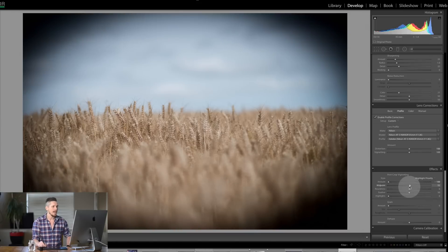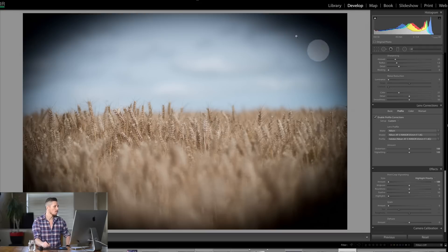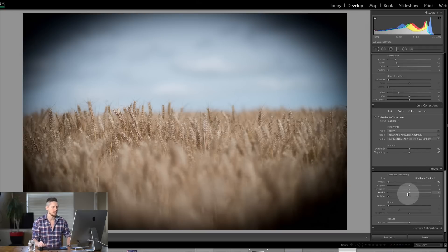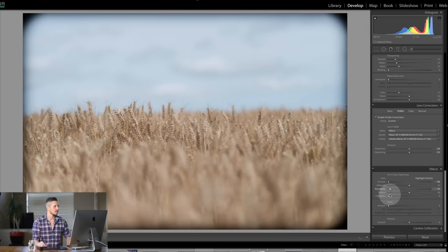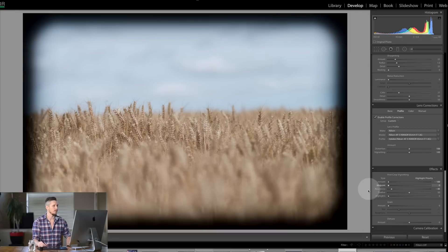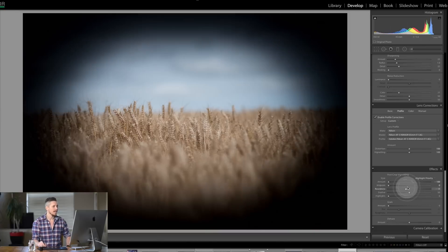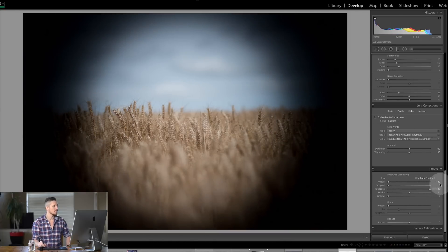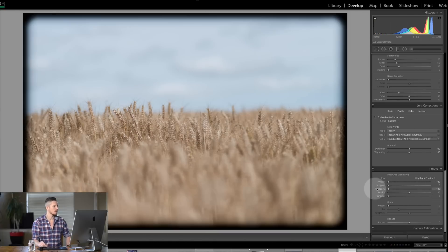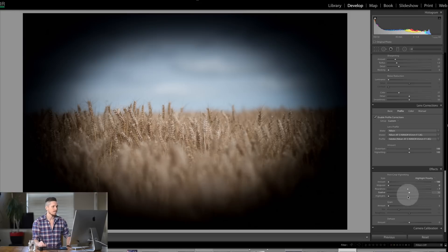Now then the next thing is roundness. So you can see here that it's actually an oval because I'm using a landscape image but if you had a square image then you might want to actually change that and you'd make it go like this. So let's bring in that midpoint. So you can see now the shape of this is actually changing.